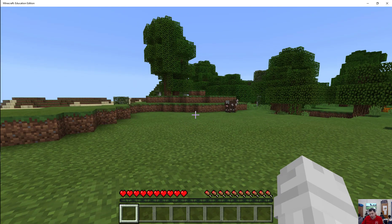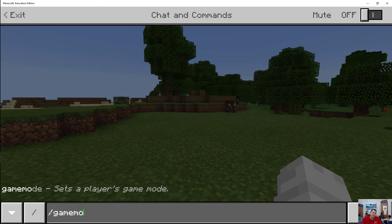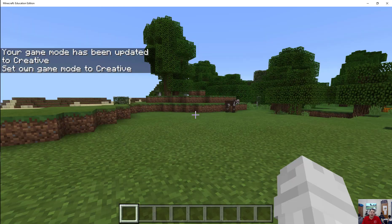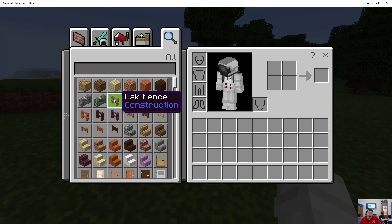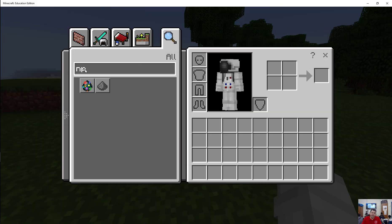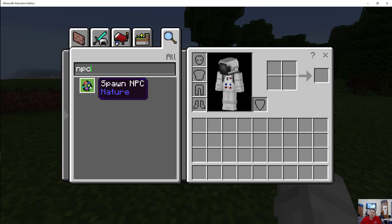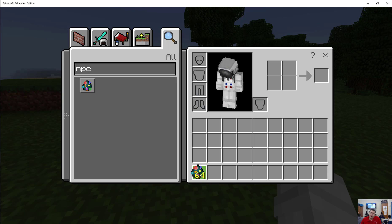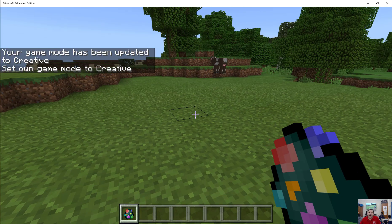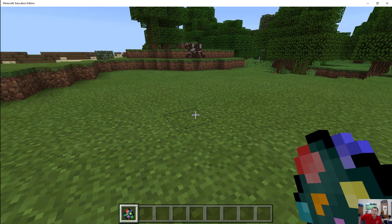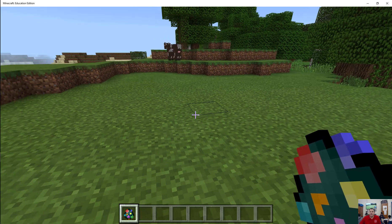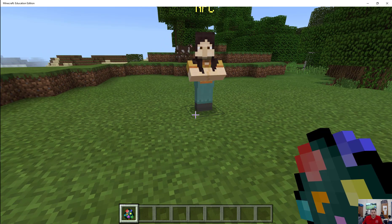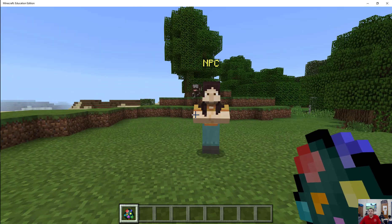So we're going to start by introducing the NPCs. I'll go into game mode creative for now, and I'm going to give myself the NPC eggs. Now, NPCs in Minecraft — there are a couple of things you have to understand here. First of all, there's the NPC.